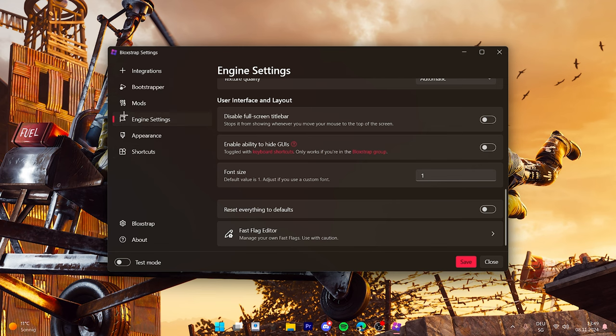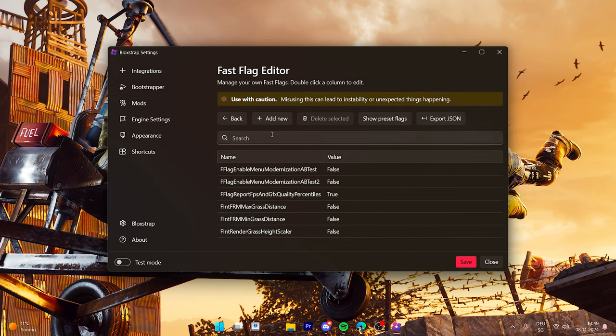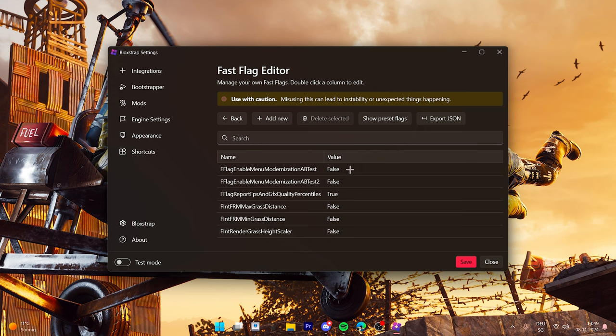And then when you go here, fast flag manager or editor, really quick be careful what you do inside here because some stuff are bannable. If you actually want to do anything here, go check out on the games that you play if it's actually allowed to do it.